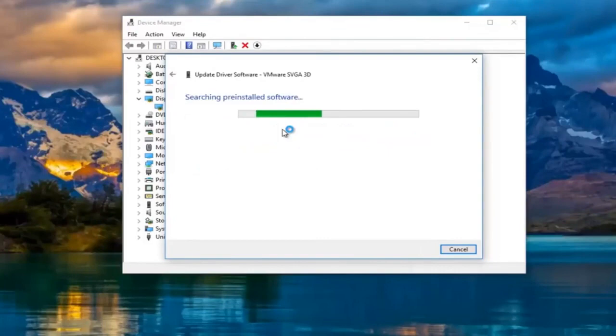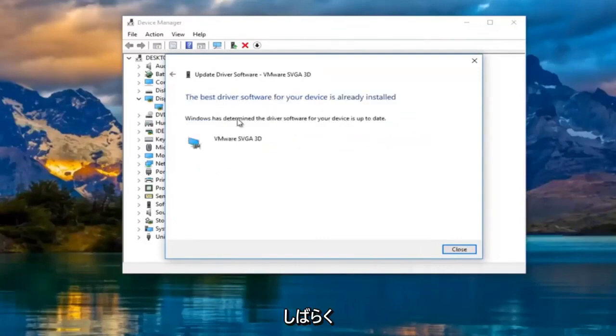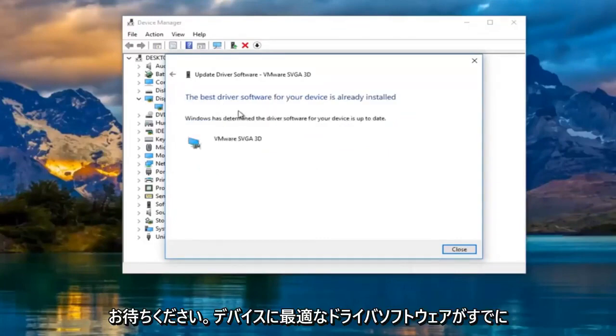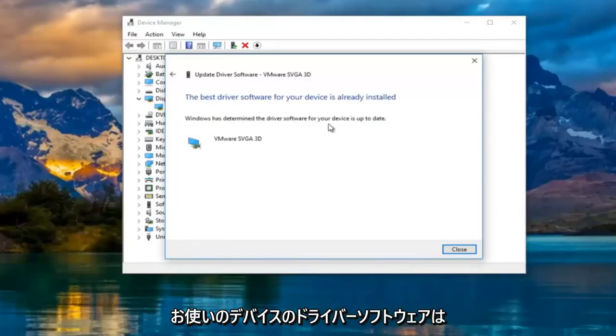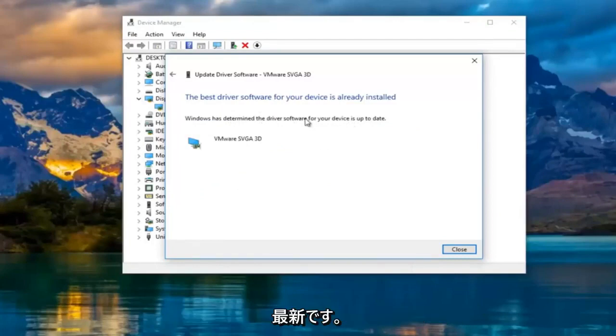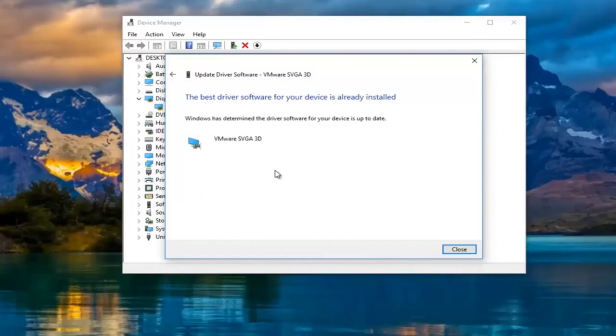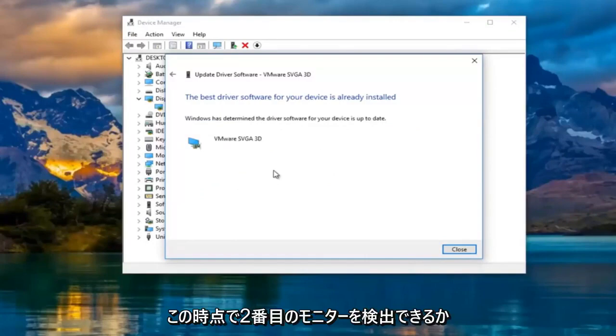Just be patient. This might take a moment. So it says the best driver software for your device is already installed. Windows has determined the driver software for your device is up to date. I'd recommend going back to the settings window and see if it can detect the second monitor at this point.